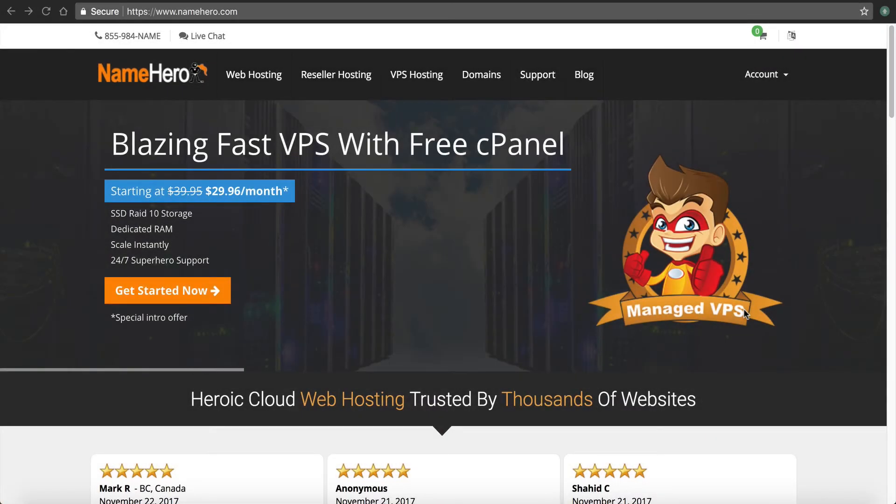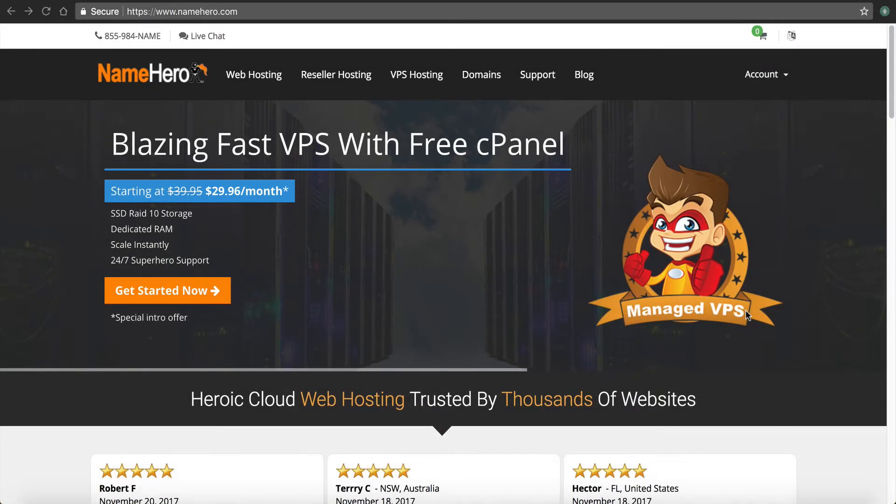Hi everyone and welcome to NameHero.com. In this video, I want to teach you how to set up and install Cloudflare on your website.